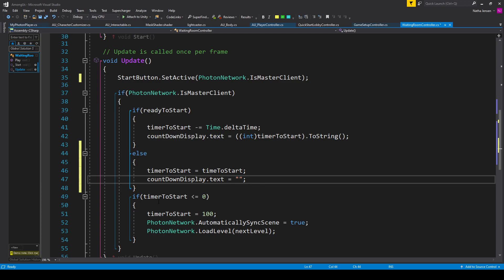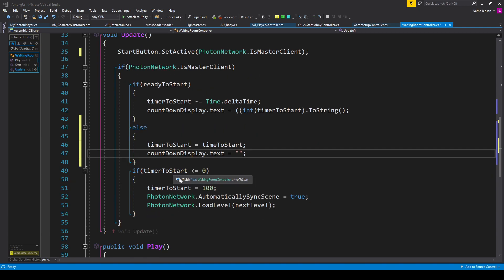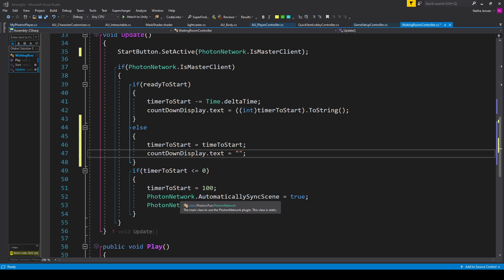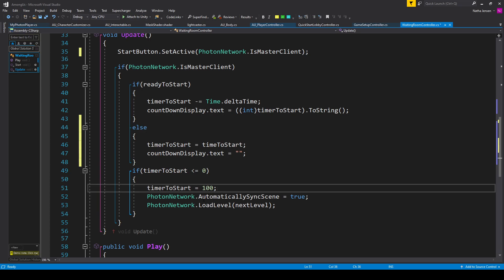We then have another if statement checking if our timerToStart is less than or equal to zero. If true, we want to load all the players into the game scene, but we only want to do this once. Since this is all in the Update function, as soon as the timer hits zero, everything inside this if statement will run many times really fast. So to fix that, we set timerToStart equal to 100 so this if statement only gets run through once. Next, I'm checking that automaticallySyncScene is set to true — PhotonNetwork.AutomaticallySyncScene equals true. And then finally, I have PhotonNetwork.LoadLevel passing in our nextLevel variable.